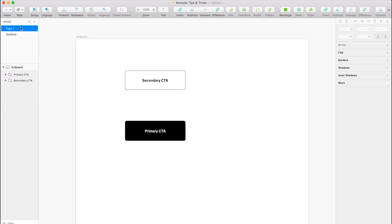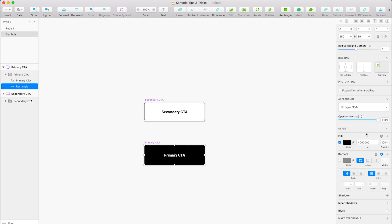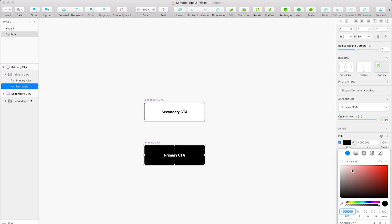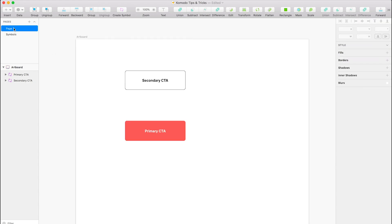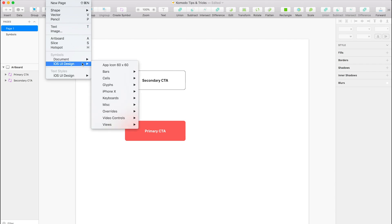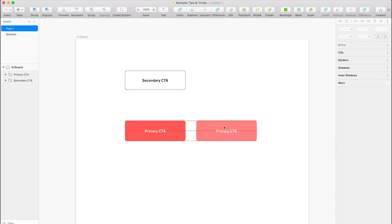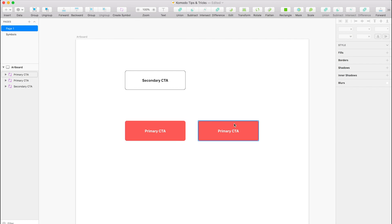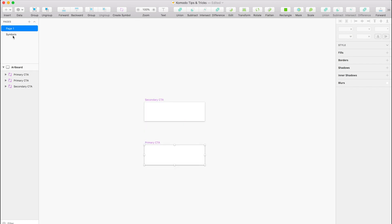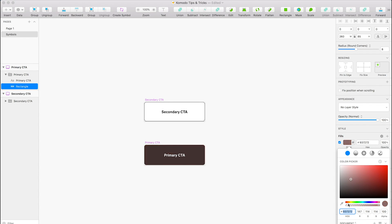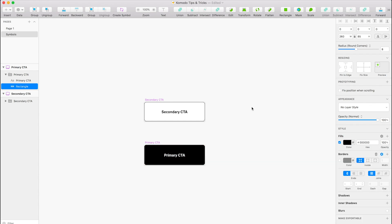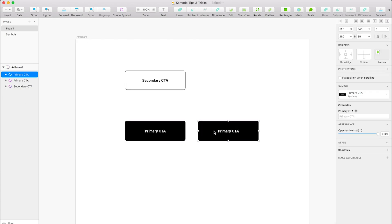And that will edit them on the actual page. So if I change this background here to be red, for example, that will change it on here. So if you have multiple of these symbols throughout your designs, they will all carry that same trait. So if I change that back to black, they all change.